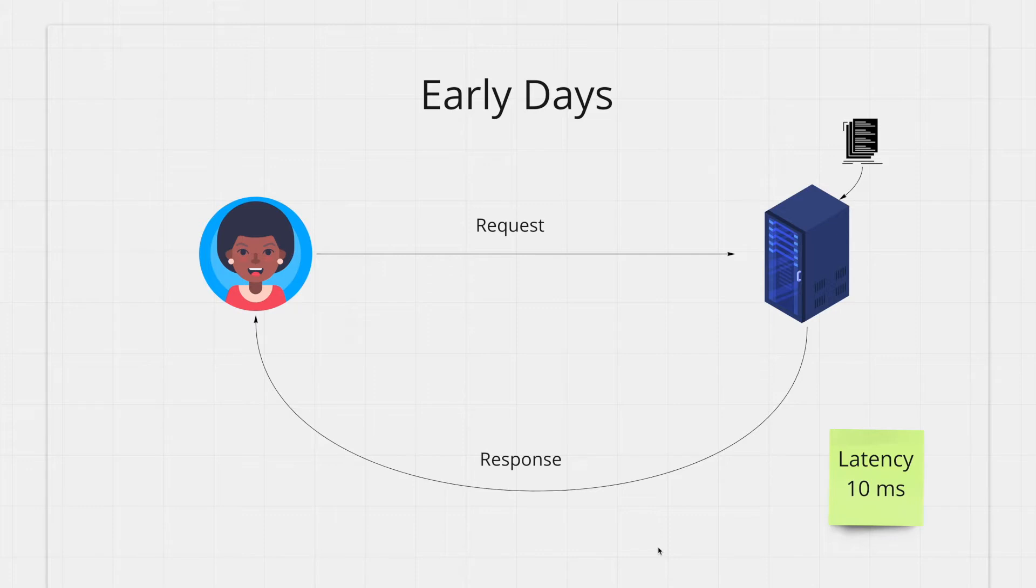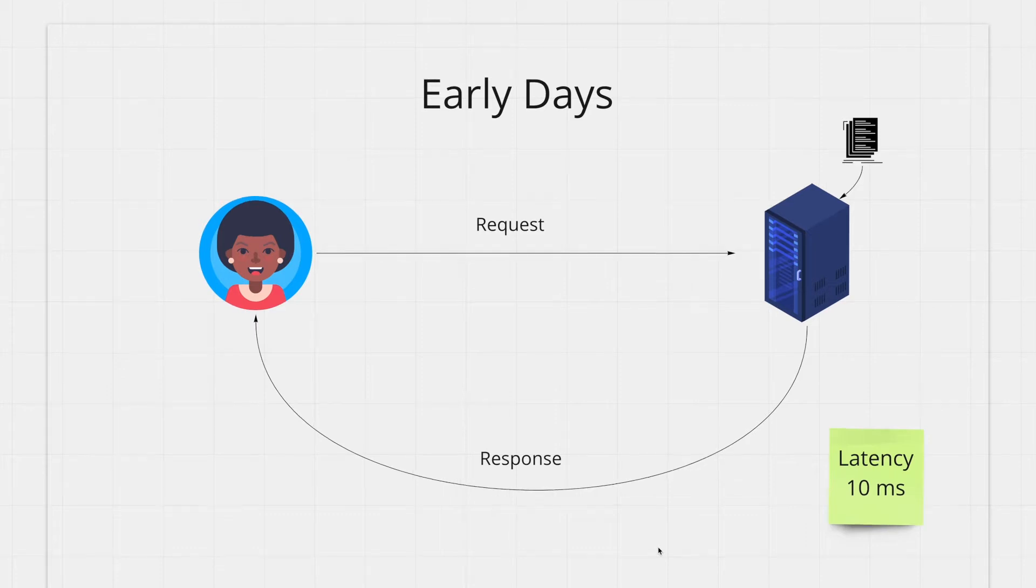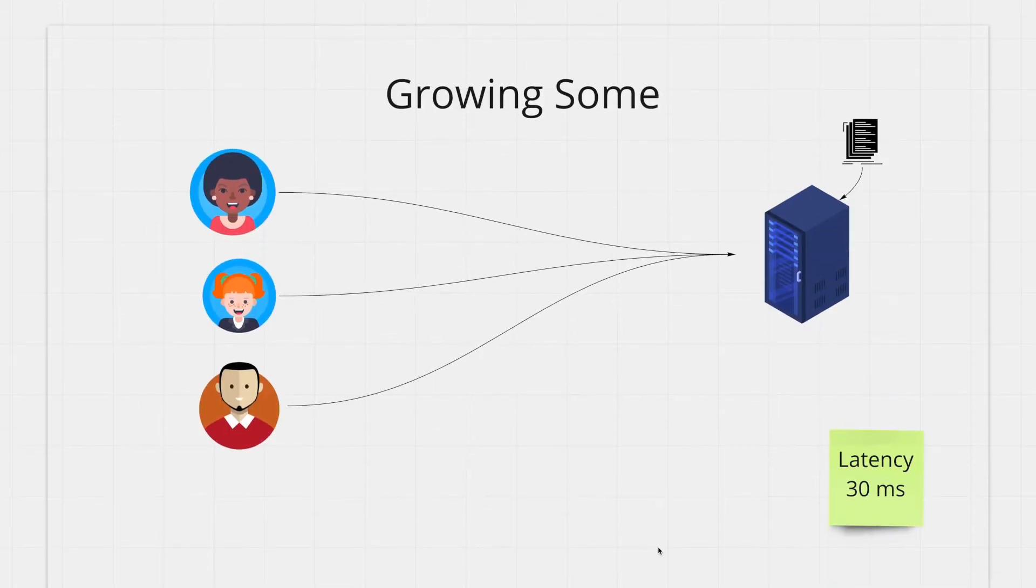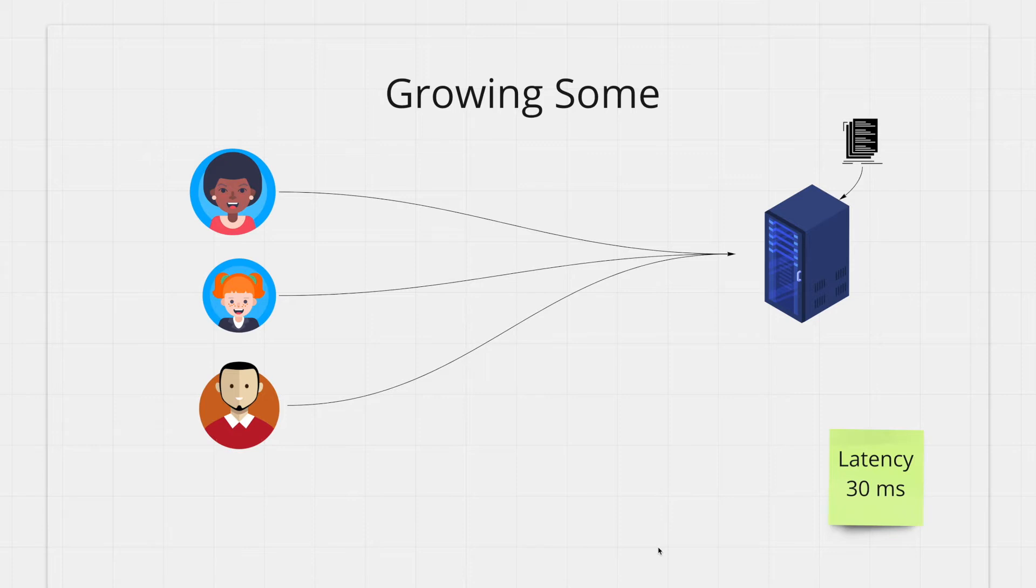Now whenever people visit your website they get to see your cool application. As your application gets more and more traffic and it gets more and more popular your traffic gradually starts to increase.